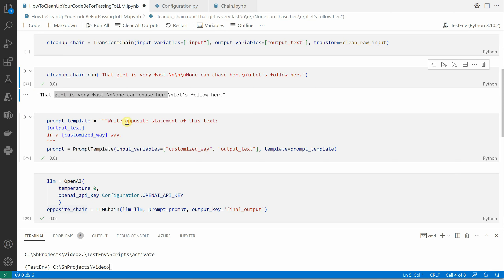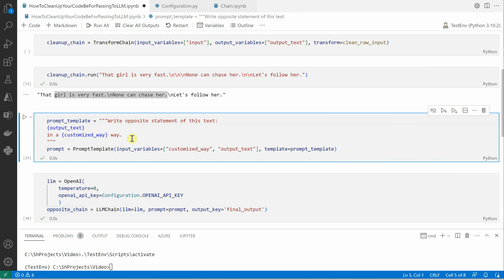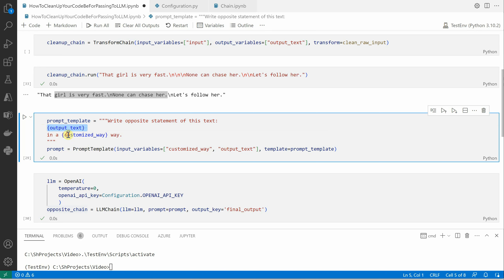So let's say it's saying that girl is very fast, so LLM should tell me that girl is very slow or not very fast. This is what we're going to achieve here. The prompt template I'm saying is write opposite of this text, and what is this text? It's nothing but the outcome of the previous chain block.